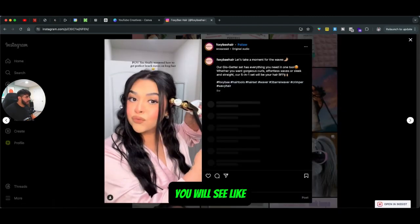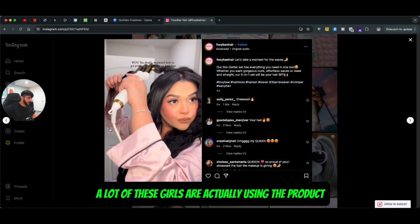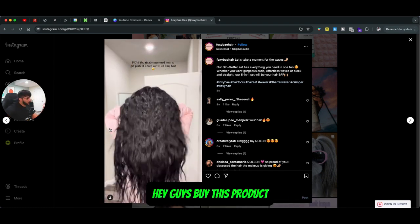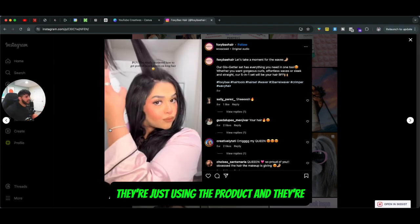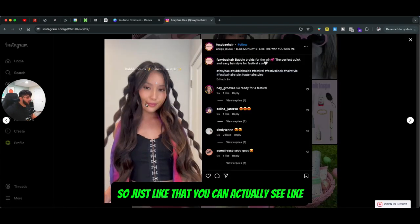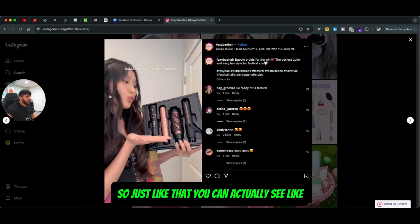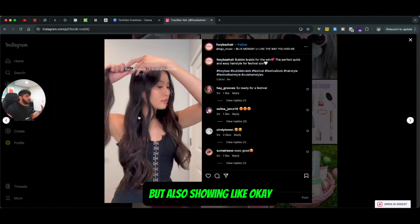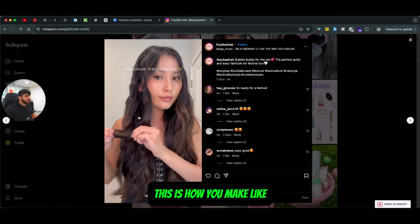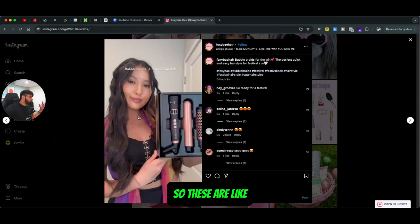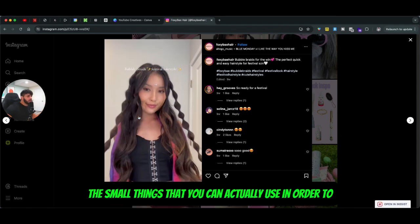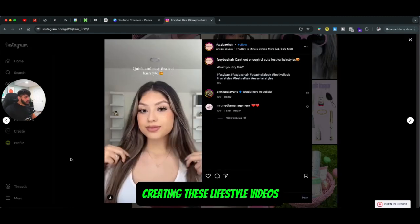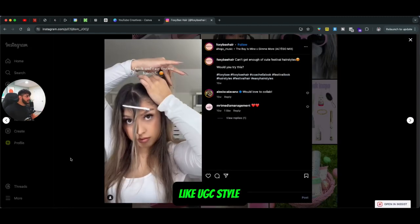If you go on any of these videos, you'll see a lot of these girls are actually using the product. They're not talking about Foxy Bay, they're not saying 'hey guys buy this product' — they're just using the product and exposing the brand name. For example, one girl is showing the whole box of Foxy Bay product while also showing how to make a bubble braid hairstyle. These are the small things you can use in order to expand your brand by creating these lifestyle UGC-style videos.